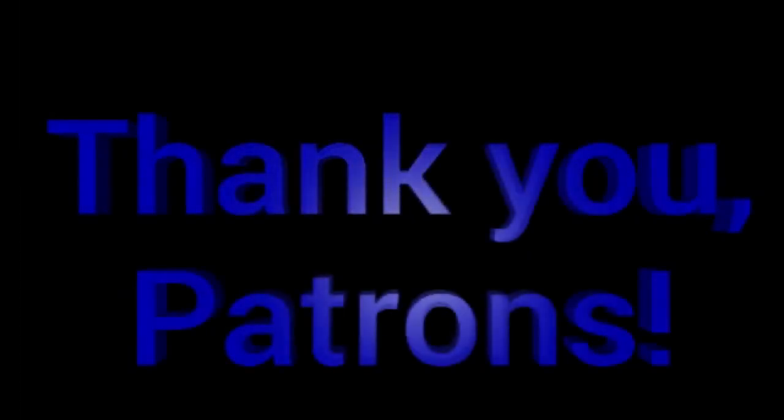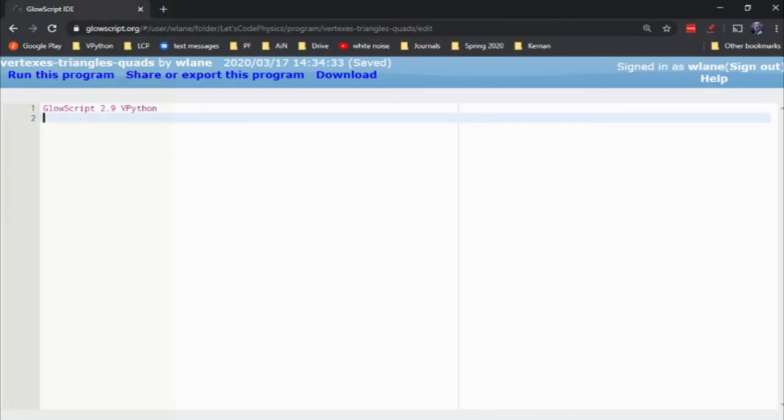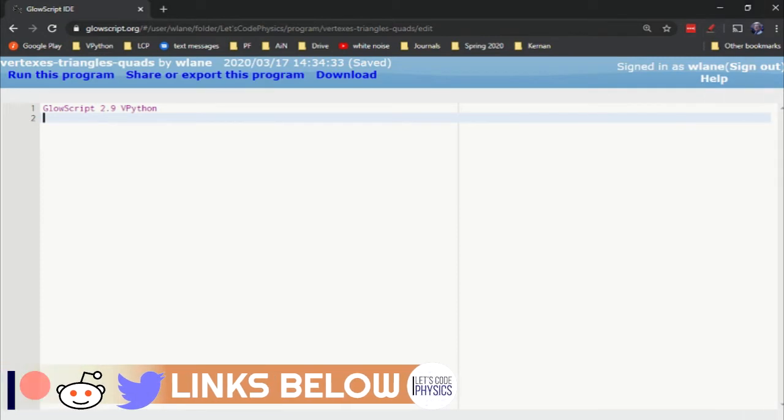This episode is brought to you by the Let's Code Physics Patreon supporters. Today I want to show you one of the most powerful features in vPython and that is the vertex.